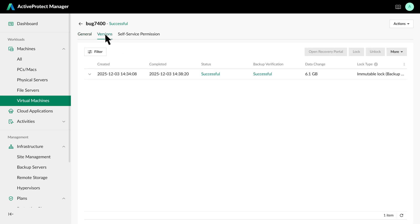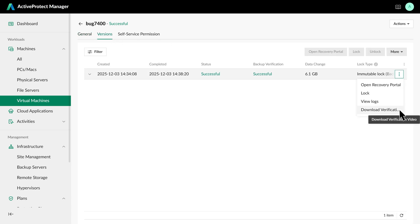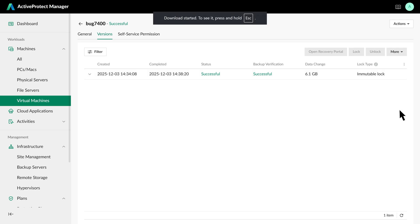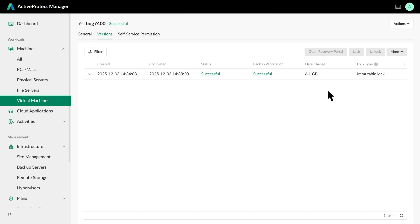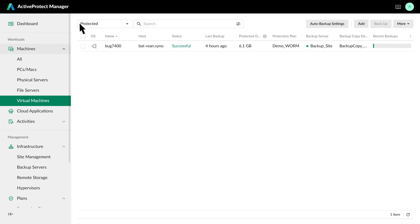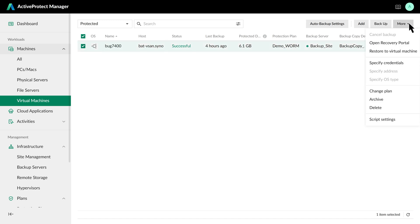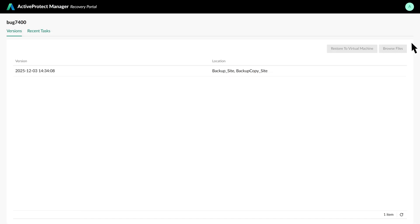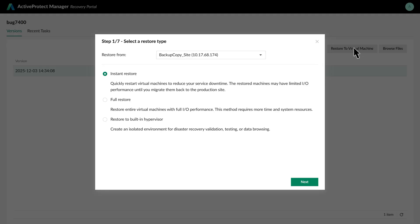From the VM's Versions page, download the video to confirm the VM starts correctly. For a complete check, we'll perform a restoration drill in a sandbox. Open the recovery portal, select a backup version, and click Restore to Virtual Machine. In this drill, we'll use our off-site backup copy as the source.